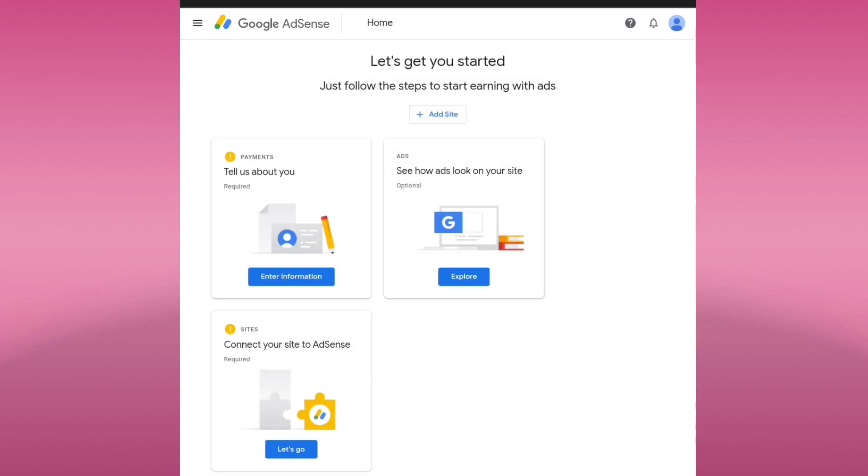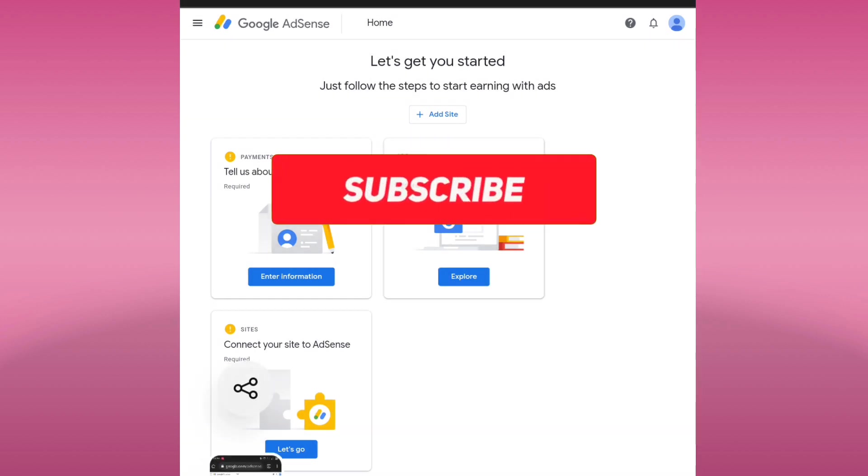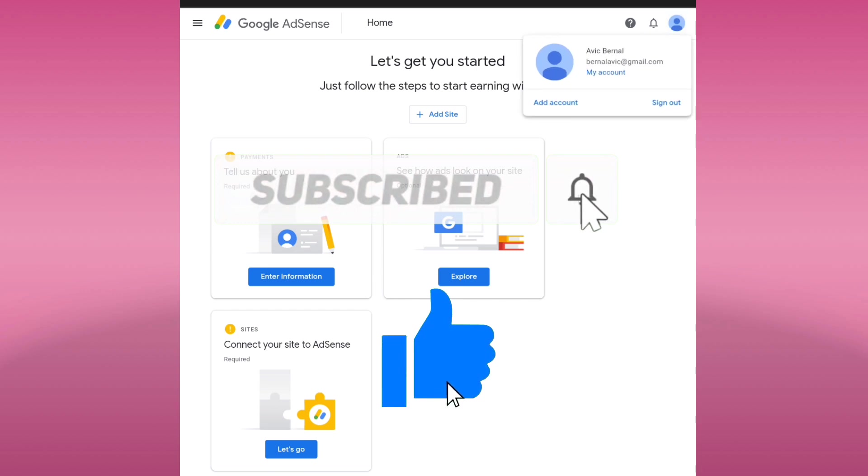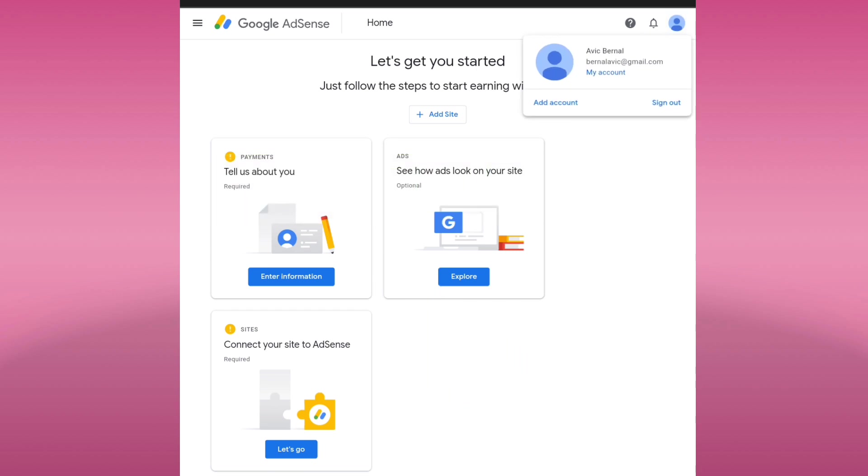That's all for now. I hope this short video helped you in creating your Google AdSense account. Please support this channel by clicking that subscribe and like button for more videos. Thanks a lot and have a wonderful day.